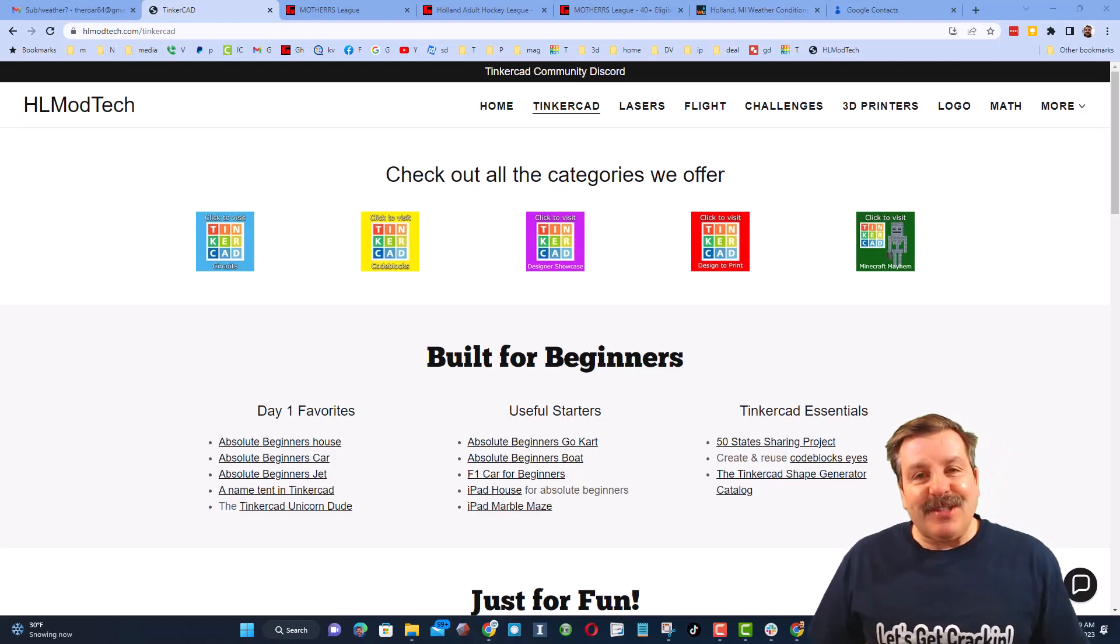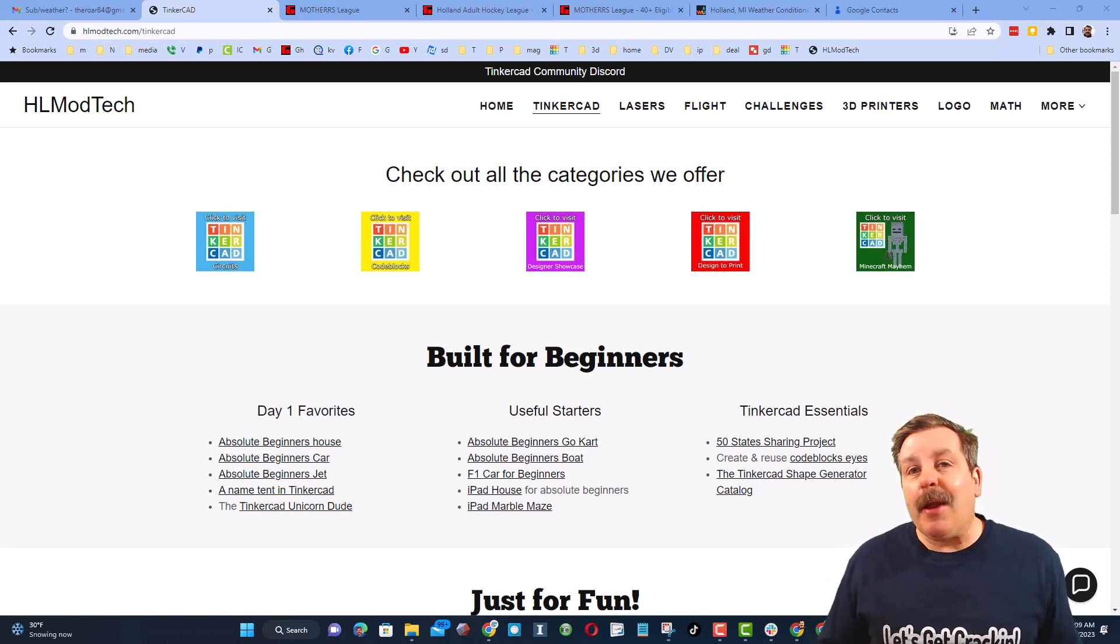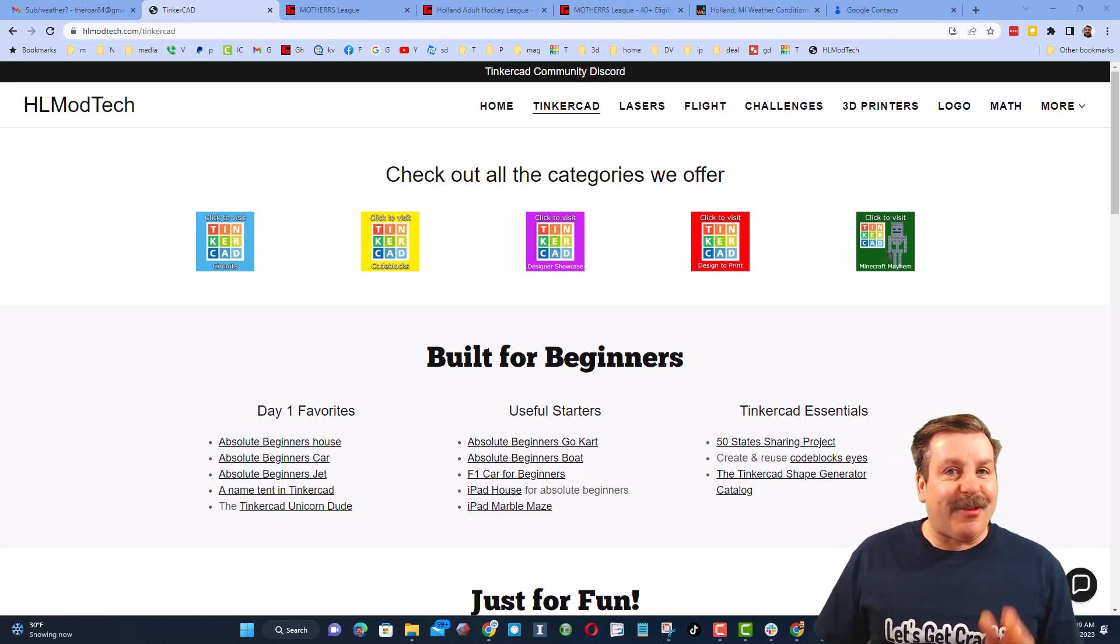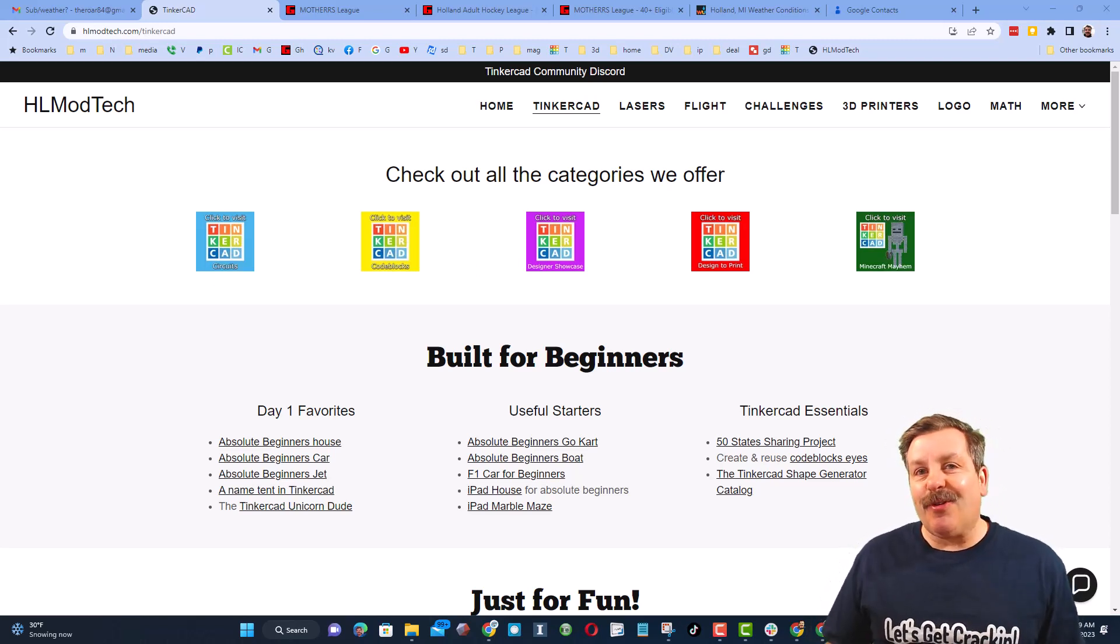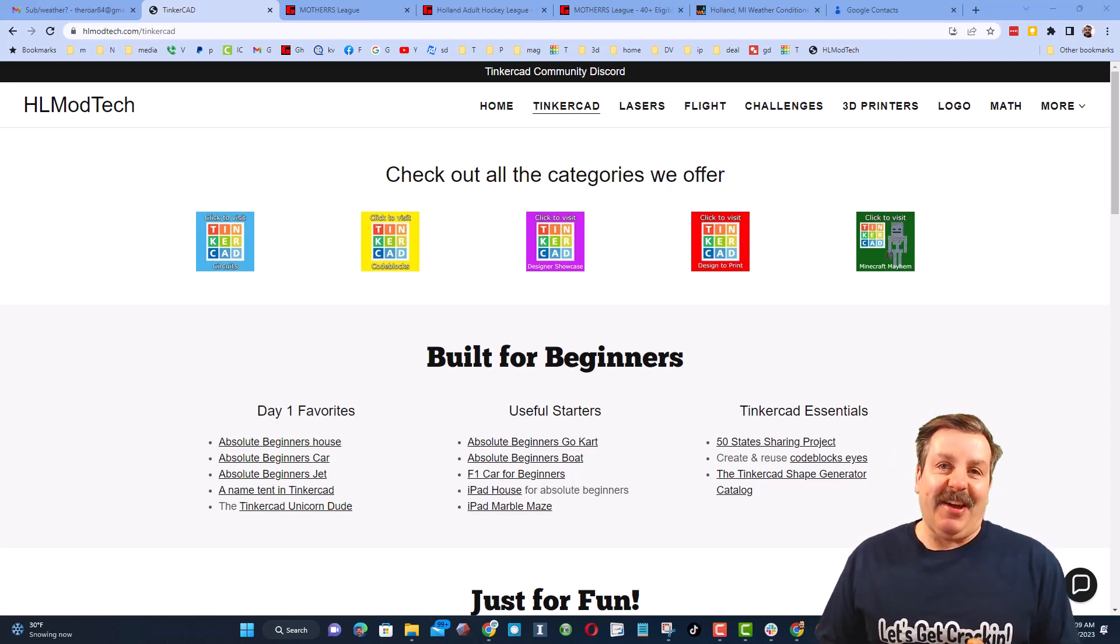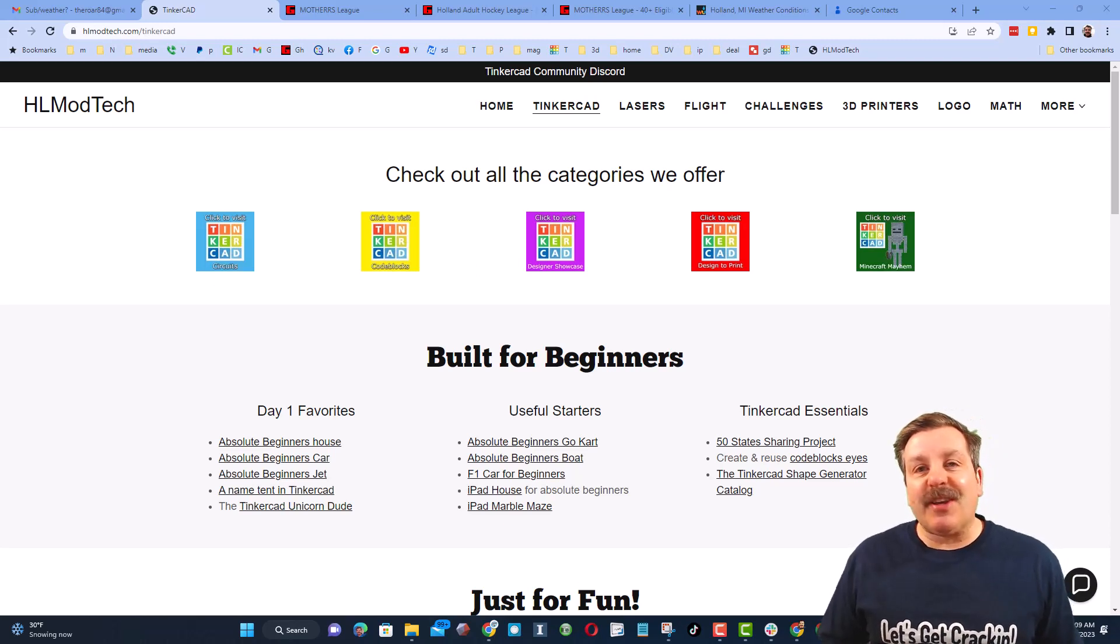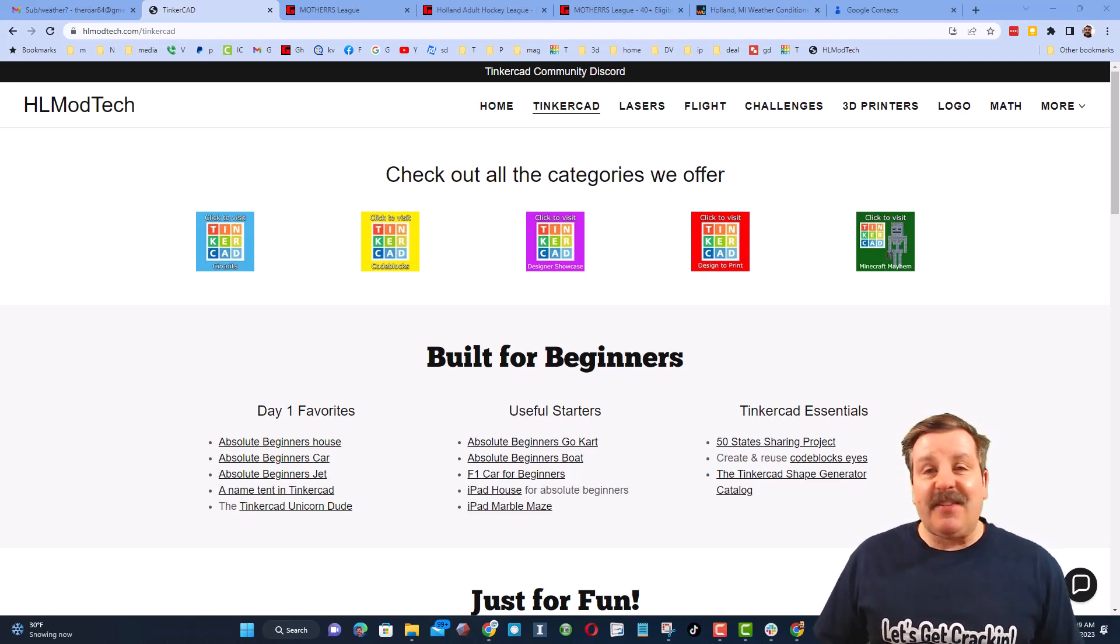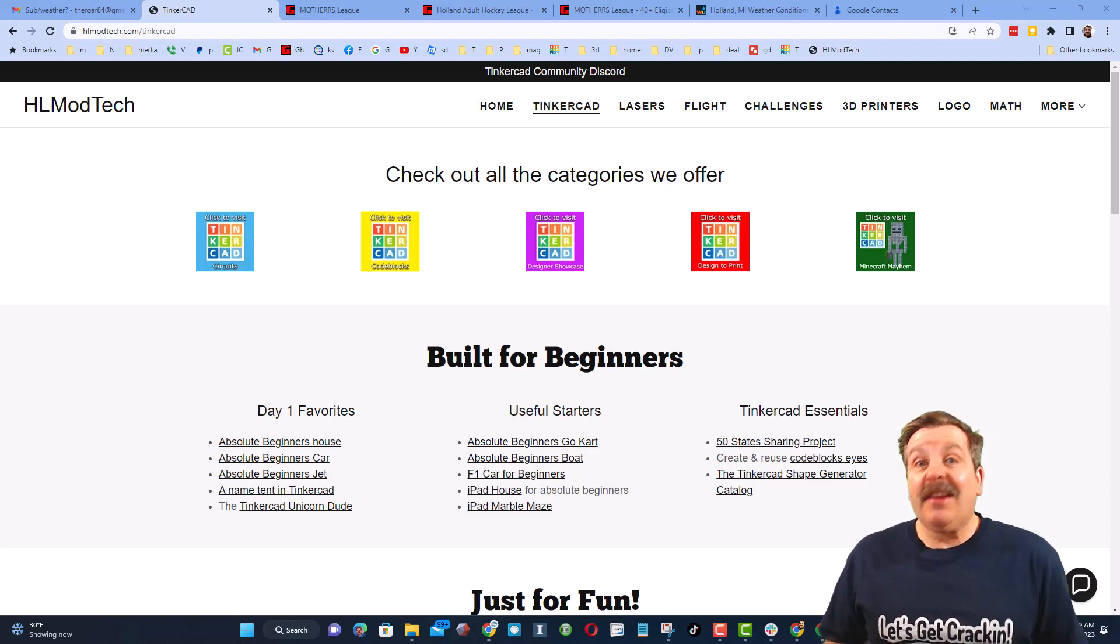Good day, friends. It is me, HLModTech, and I am back with another episode of Tinkercad TV, so let's get crackin'. The goal of every episode of Tinkercad TV is to entertain and inspire.